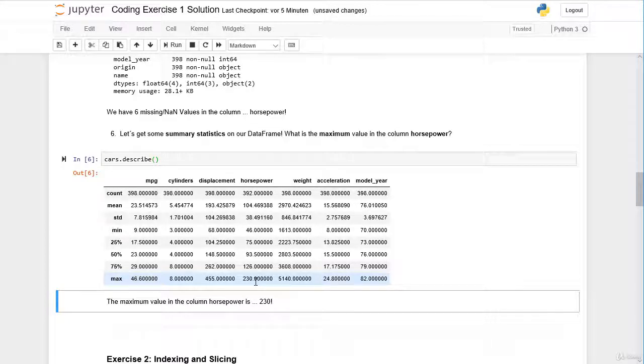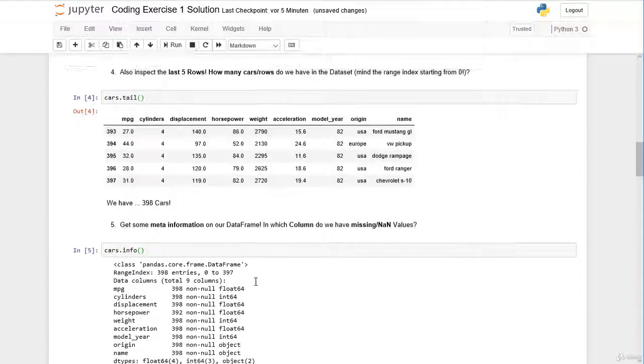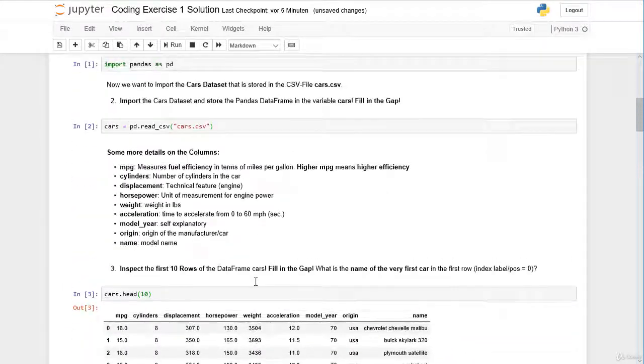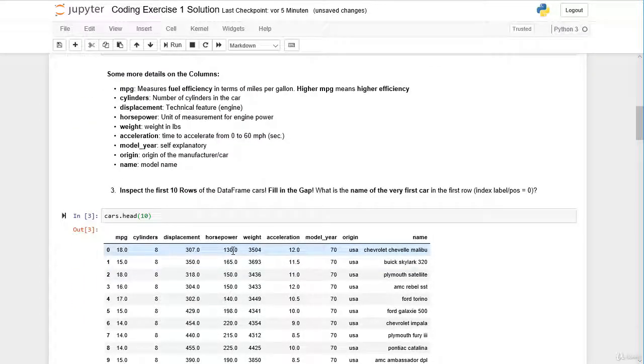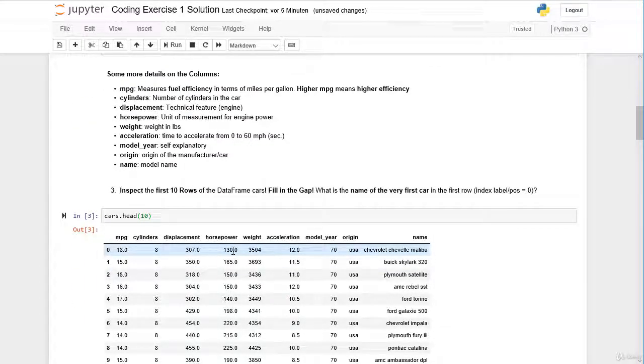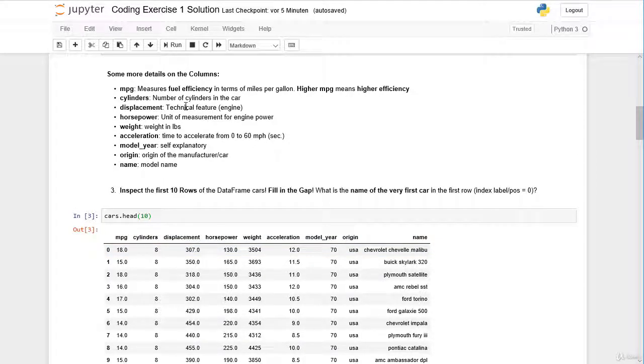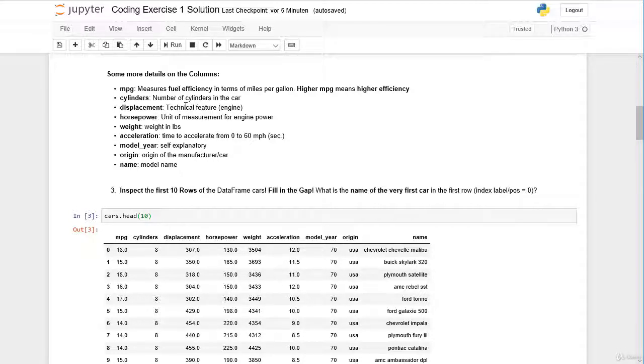So now let's again have a look here at our columns. In total we have nine columns. The very first column is the mpg column. Actually mpg stands for miles per gallon, and this is actually a measure of fuel efficiency. So the higher the mpg, the higher the fuel efficiency of the car.